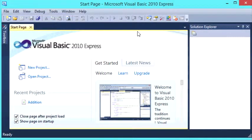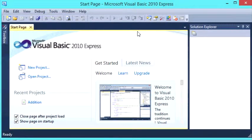Hello YouTube, and today in this tutorial we are going to learn how to do simple addition with Visual Basic 2010 Express.